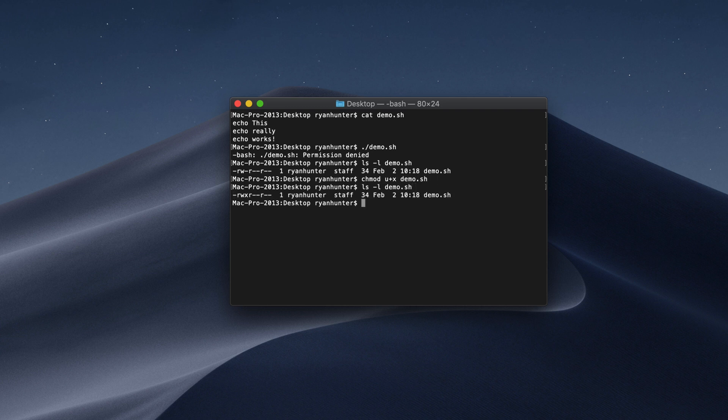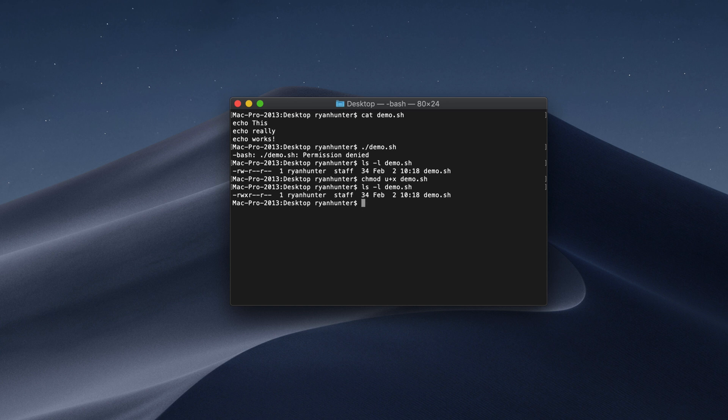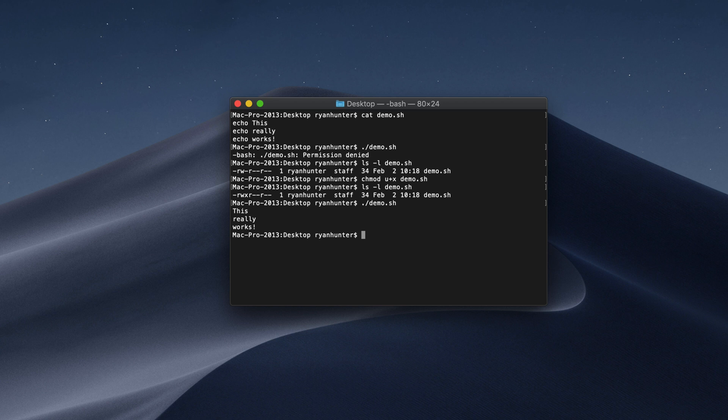And if we do the same again, you can see we now have our r w and x. We have added the executable to our user permissions. Now, if we do ./demo.sh, you can see it runs finally. It works perfectly good and it says this really works. That is how you add user executable permissions to a file on Mac.